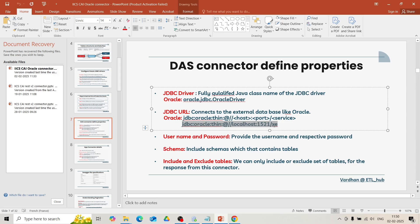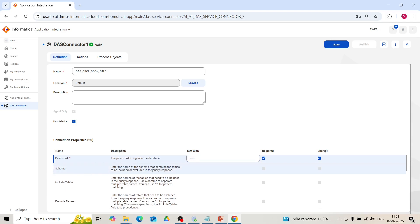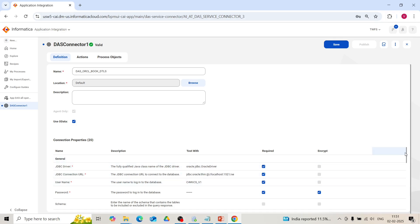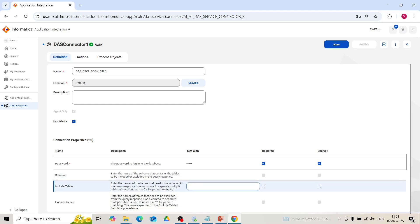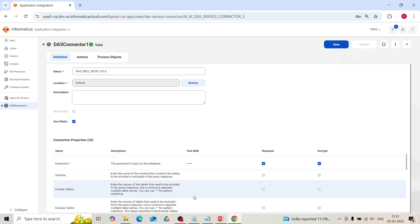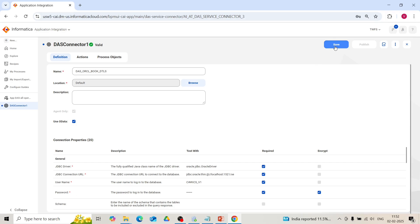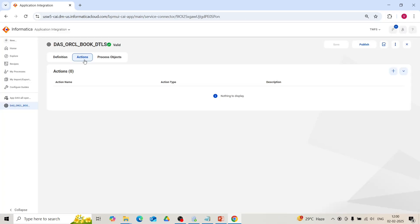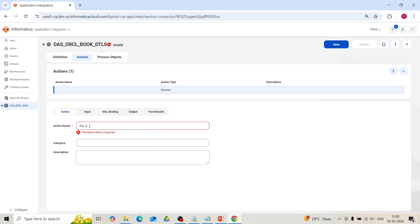Provide your username and password. If you want to limit to a particular schema, you can give the schema name. If you want to include only a limited set of tables in this connector, you can specify the table names to include. Similarly, if you want to exclude any tables, you can provide the table names to exclude. Now save the changes. Go to the Actions tab and we will create the insert query — click on the plus symbol.